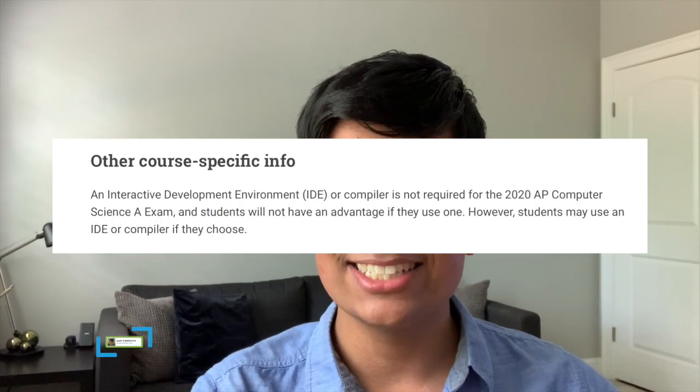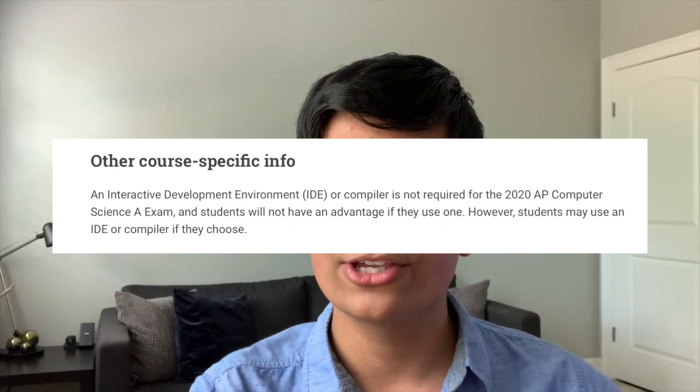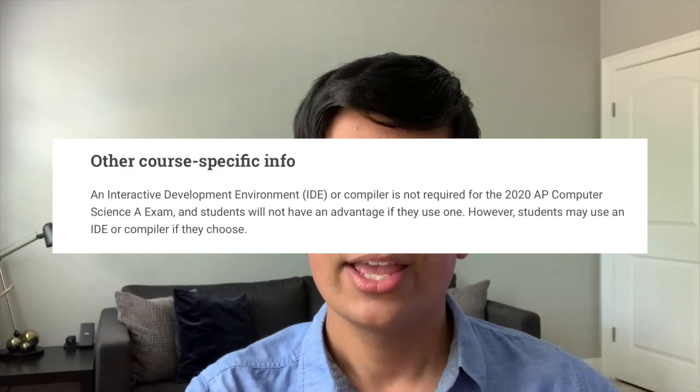Hello friends, my name is Ajay. If you don't already know, for the 2020 AP Computer Science exam, you are allowed to use an IDE to write your code because the exam will be taken on the computer. So you may be wondering what is the best IDE to use on exam day and we're going to be answering that question in this video. Without further ado, let's get started.